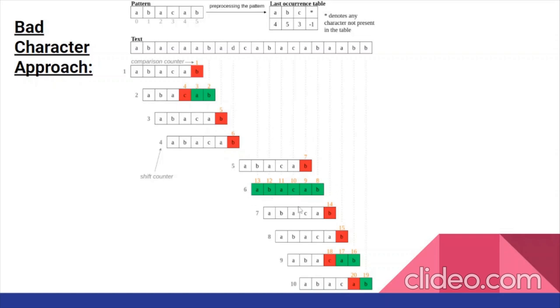Note that we do not stop the algorithm here. We continue until we reach the end of the text string, because it is possible that the pattern might exist within the text multiple times.